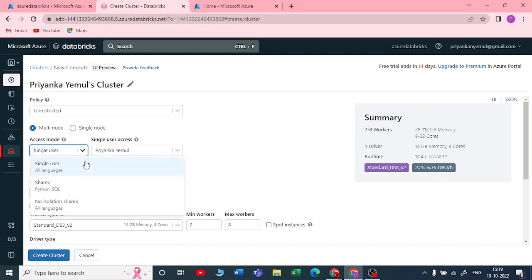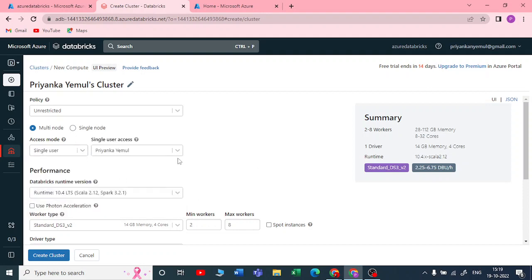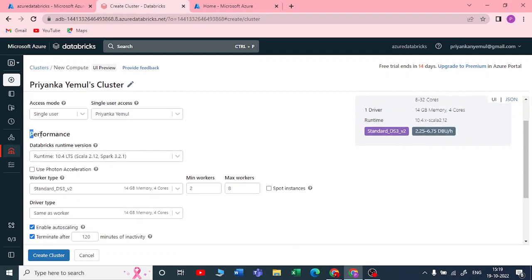It will also ask for the access mode — this is a new feature. Options include Shared, Python and SQL, No Isolation Shared. I'll keep it as Single User. If you're using multiple users, you can change the access mode. Under performance, you have the Databricks runtime version.